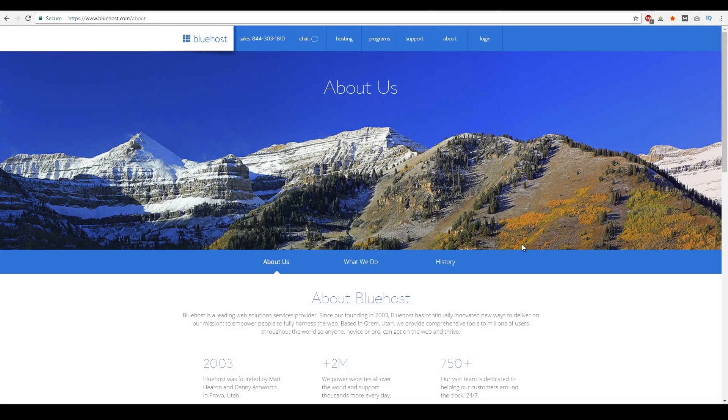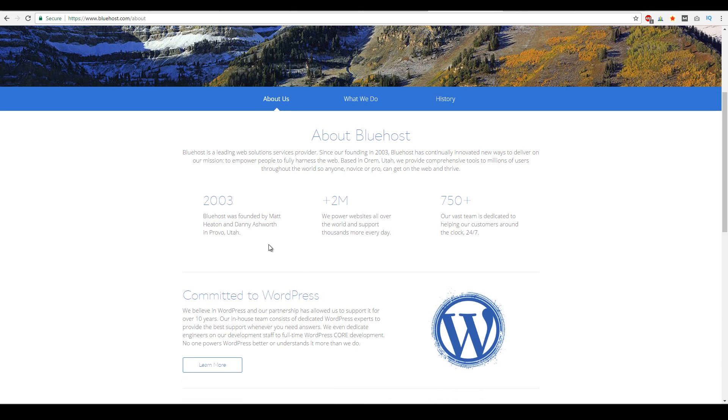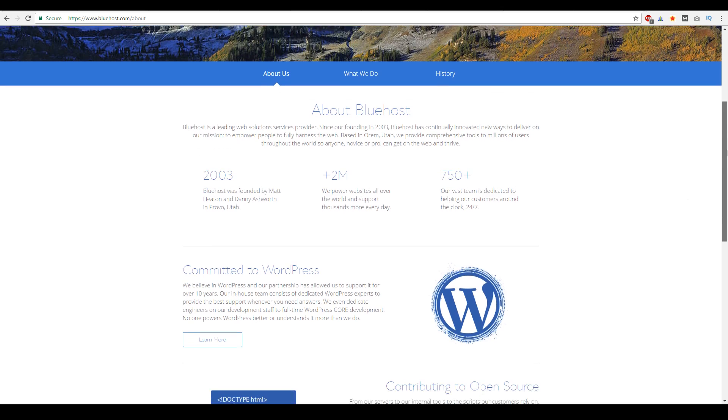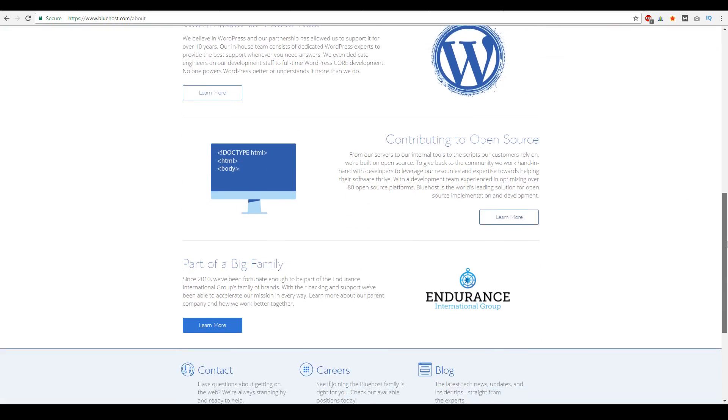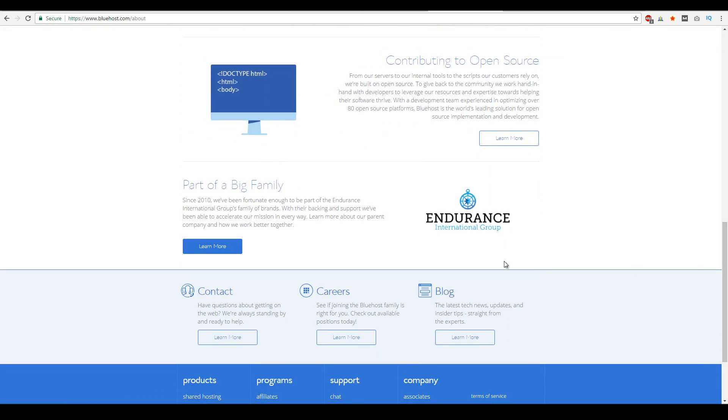All right. And of course, last but not least, if you don't know anything about Bluehost, if you go to their about page, you could actually see that they were founded in 2003. They are based in Orem, Utah and they power upwards to 2 million websites worldwide. And they have a team of around 750 people inside the company. Also, if you don't know this, they're actually part of this massive group called Endurance International Group. So the company was bought out in 2010.